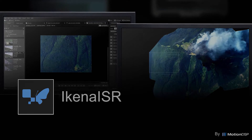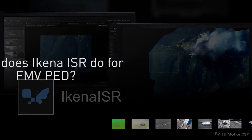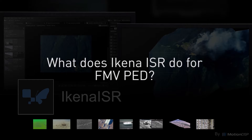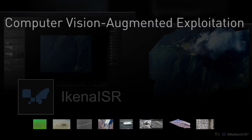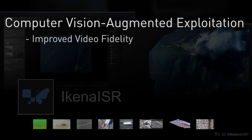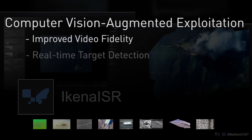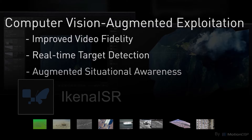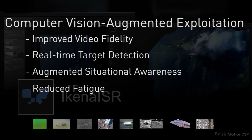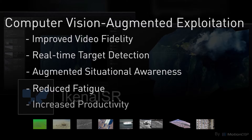Introducing Ekena ISR by Motion DSP. With its advanced algorithms, Ekena ISR gives you improved video fidelity, real-time target detection and tracking, augmented situational awareness, reduces fatigue, and increases overall productivity.